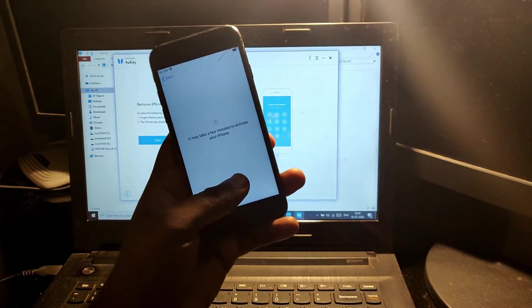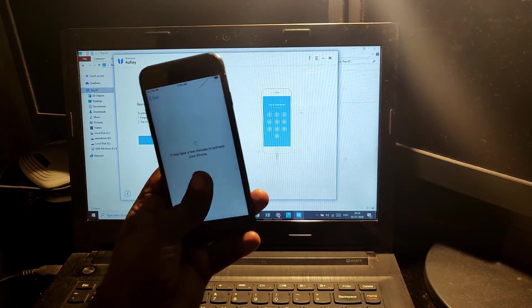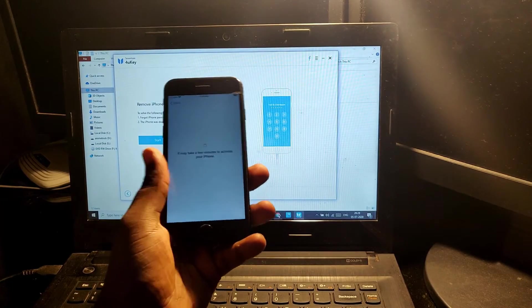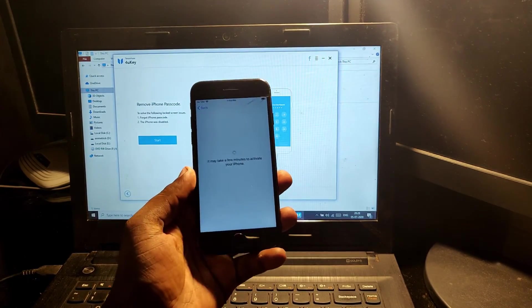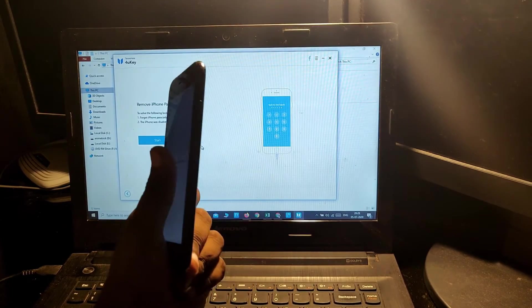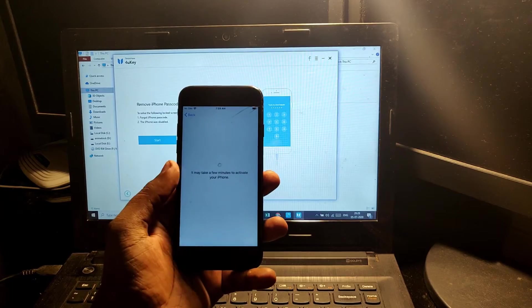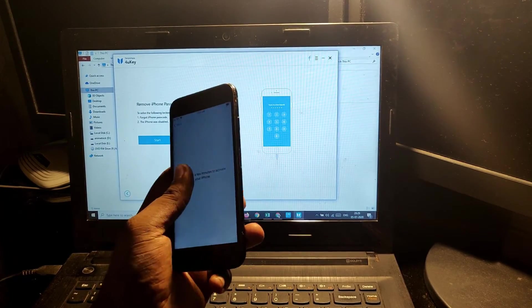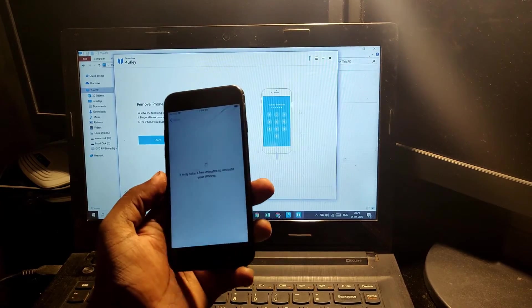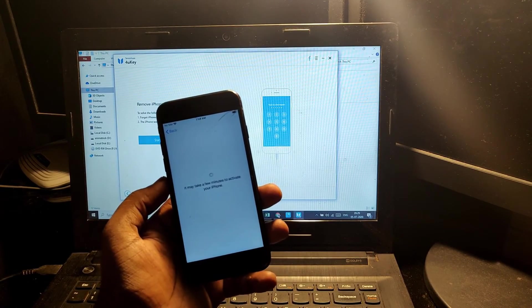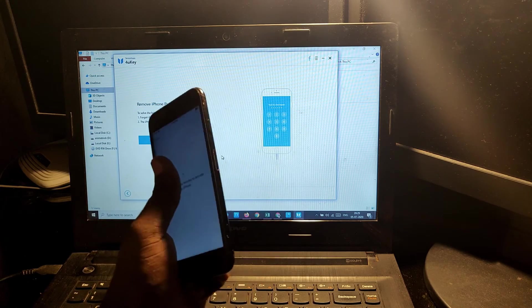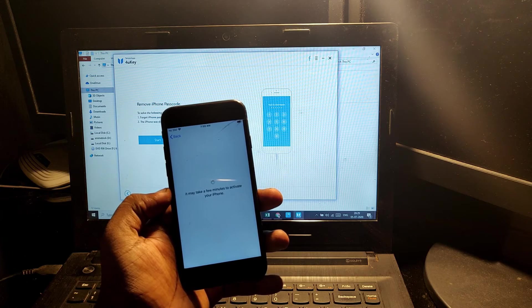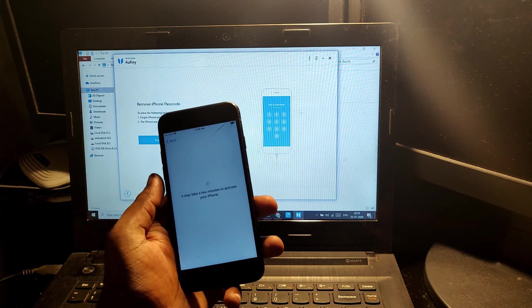You can see the lock on your phone has been successfully removed through Tenorshare 4uKey. This is the best way to remove the lock screen. You can also remove face scanner or fingerprint passcode with just one click. The best thing is you do not require any technical knowledge to remove it.